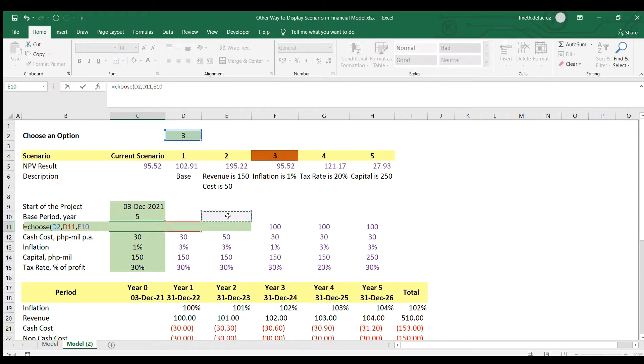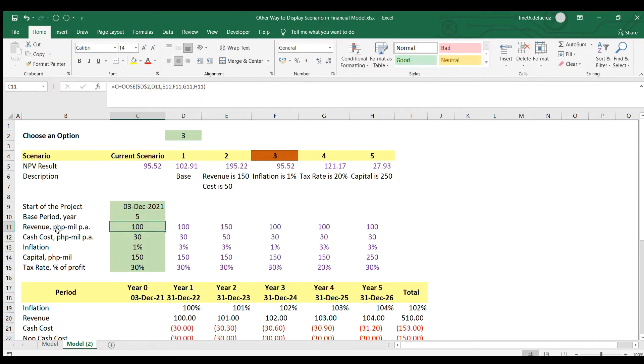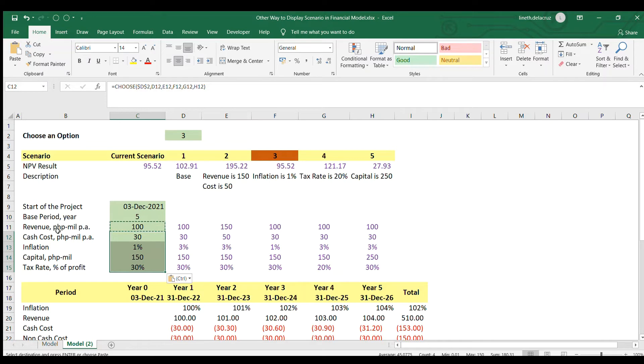Comma, the second case here, comma, third, comma, fourth, comma, fifth. And that's it. I'm going to close it and then just lock the index number here and then enter. And then copy and paste it with all of your assumptions. And that's it.